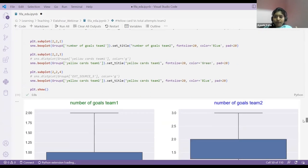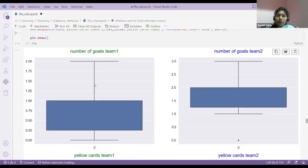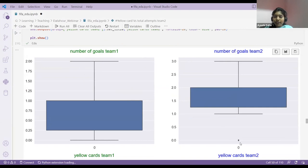I've analyzed team one's number of goals, yellow cards, and drawn the box plot. If you see — number of goals team one, number of goals team two, yellow cards team one, yellow cards team two — there is one outlier. Some team's goals being zero is a true outlier. For example, you have 10 team members but one manager — that manager can be considered as an outlier, but it is a true outlier because the designation is different, so we wouldn't remove it.